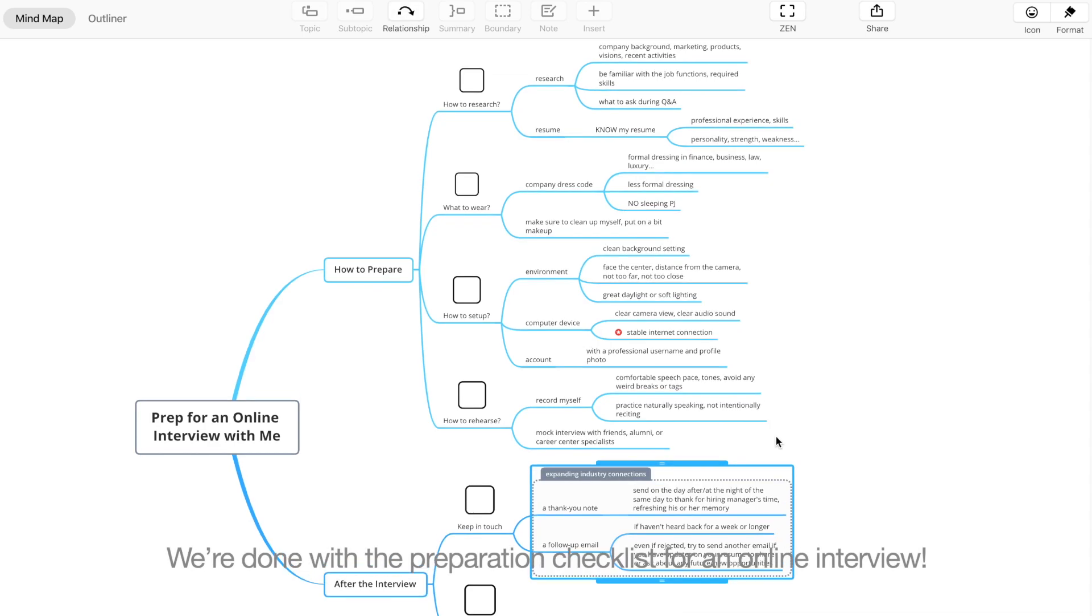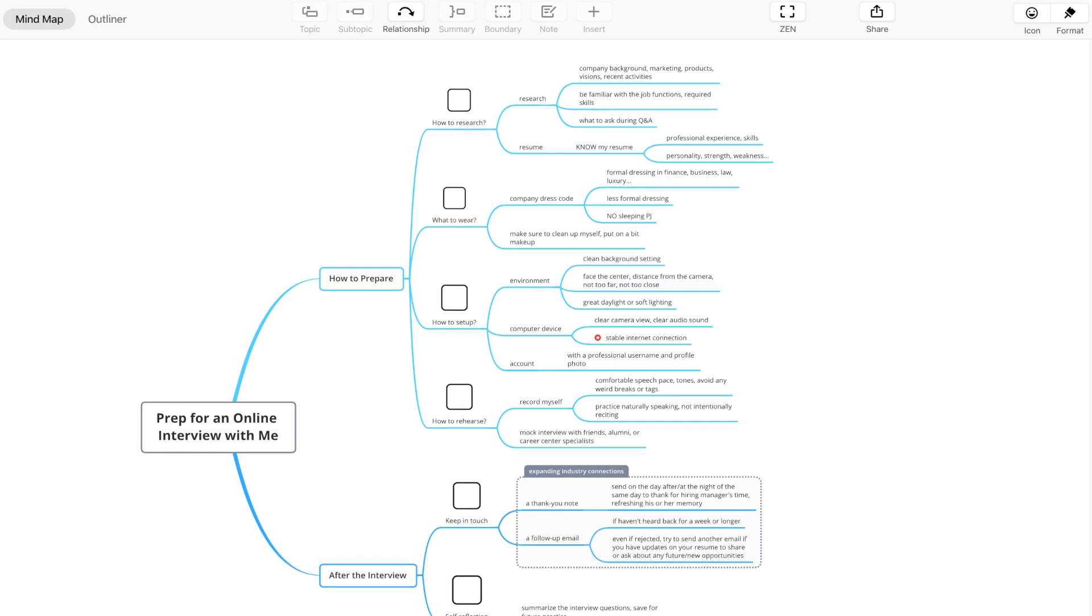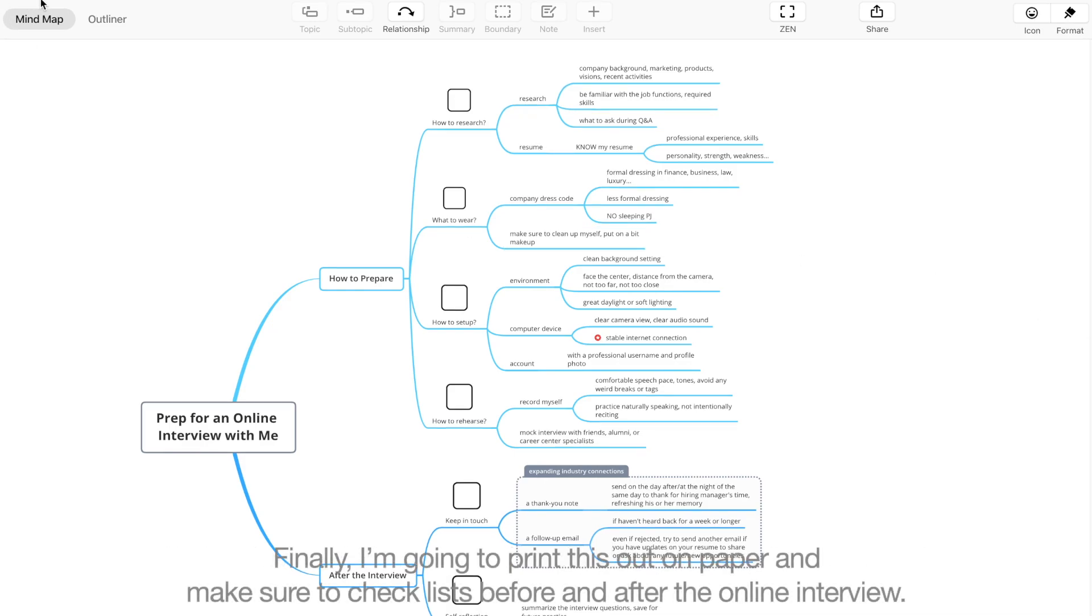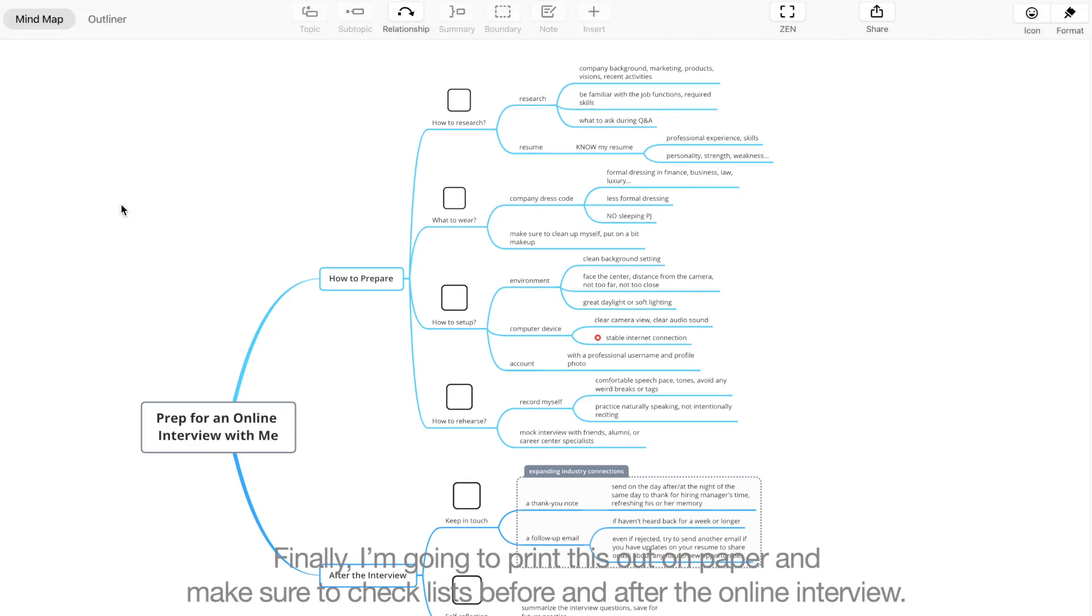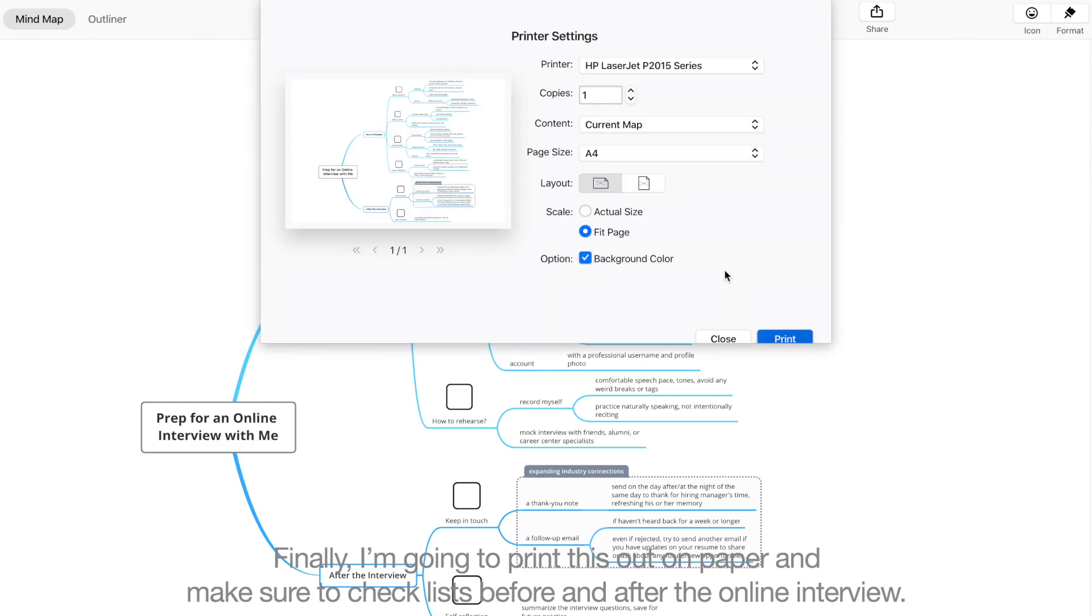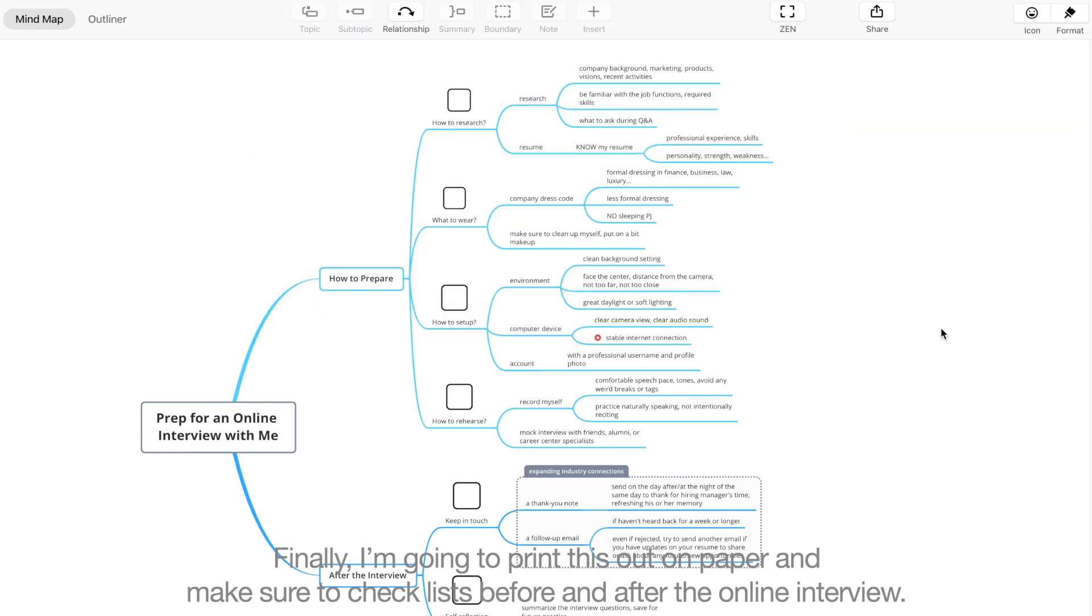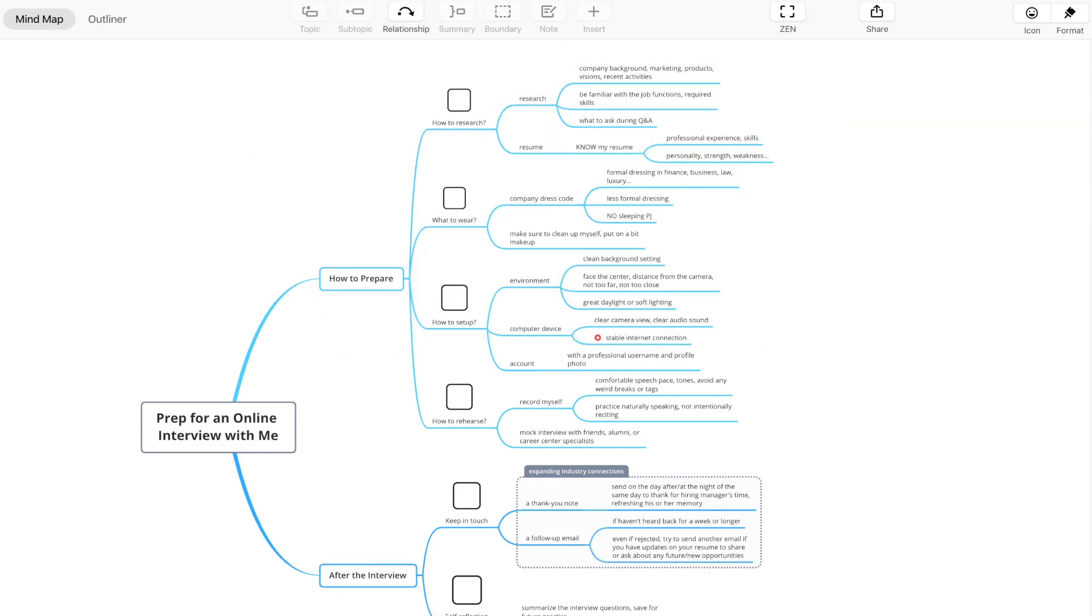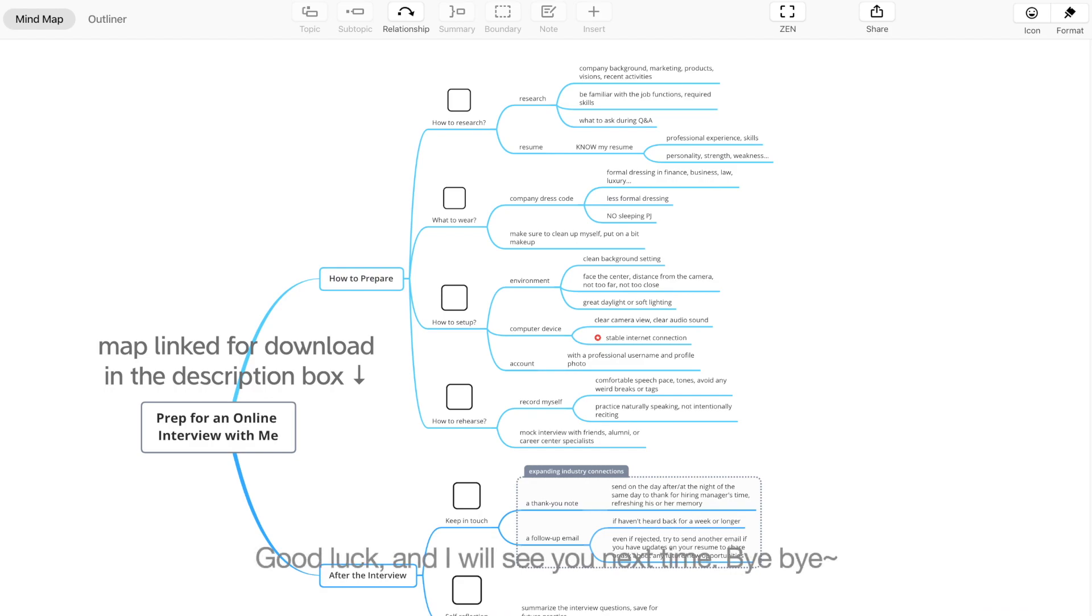And we're done with the preparation checklist for an online interview. Finally, I'm going to print this out on paper and make sure to check lists before and after the online interview. Hope this helps people who are struggling with upcoming online interviews. Good luck, and I will see you next time. Bye bye!